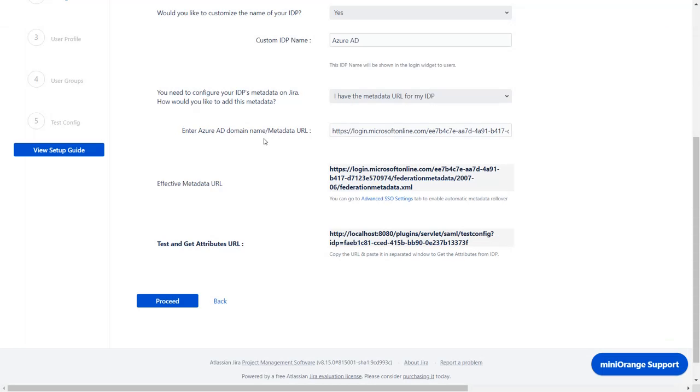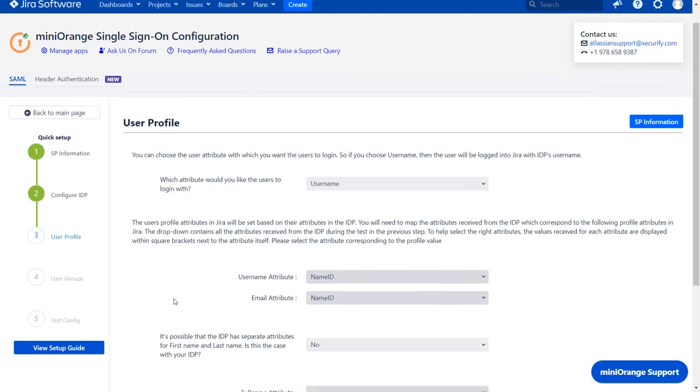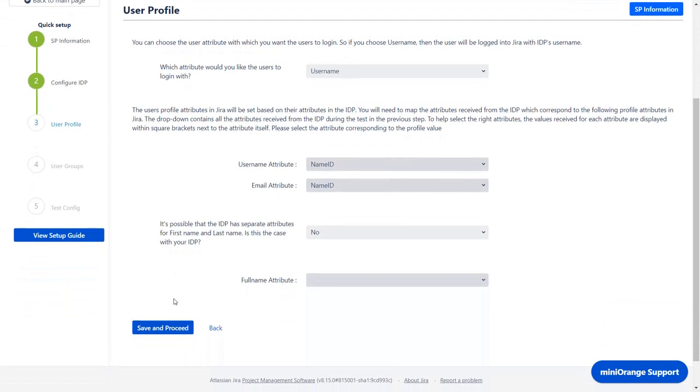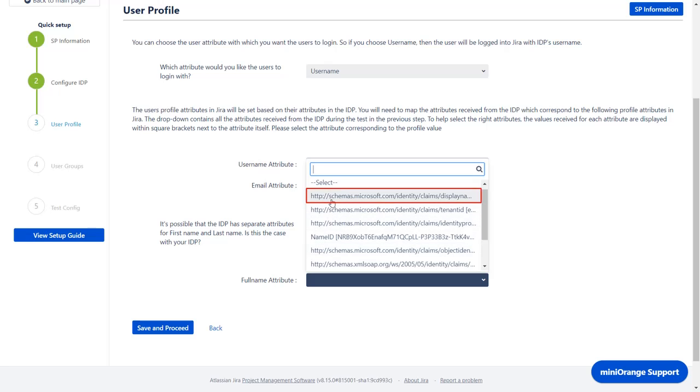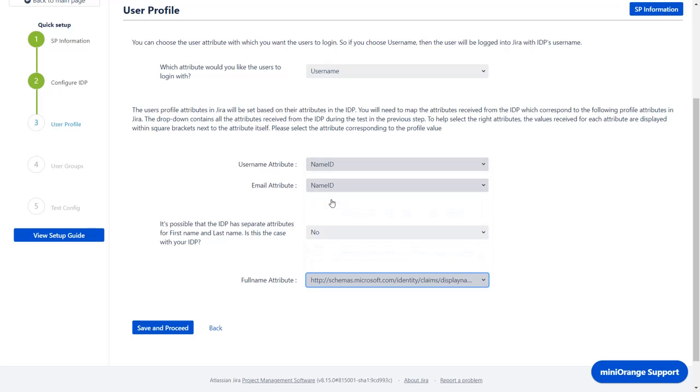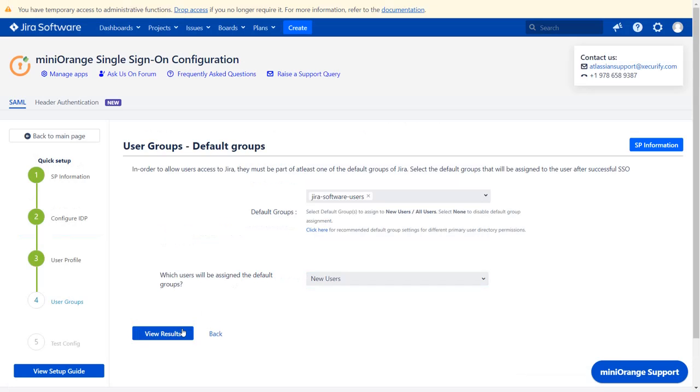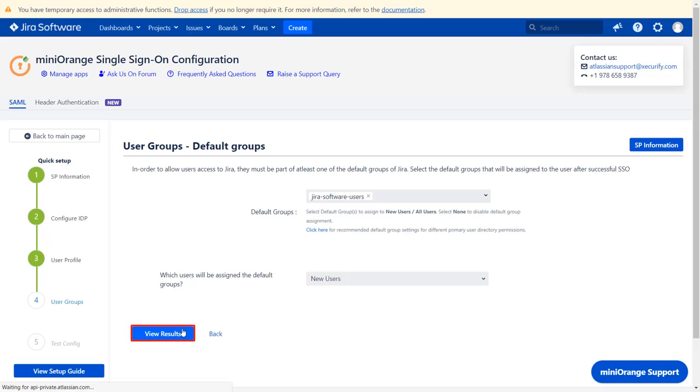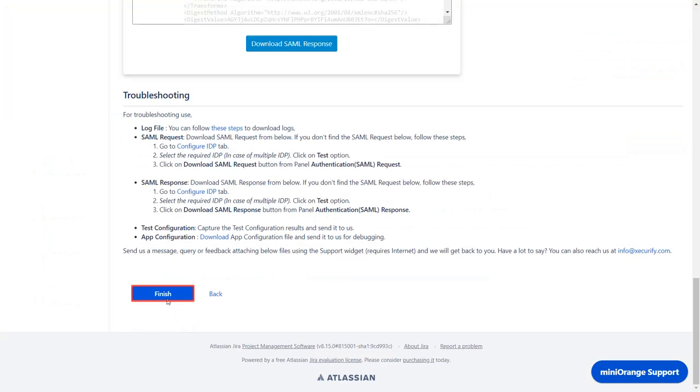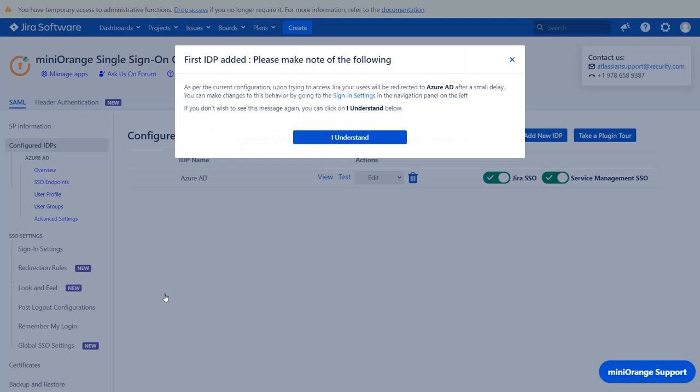Go back to the plugin and click on proceed. In the user profile section, you can map the user profile attributes. For the full name attribute, select display name from the drop down. Click on save and proceed. From this drop down, configure the default group that will be used to grant application access to the user. If no group is mapped, then users are added by default to the Jira software users group. And from this drop down, you can choose which user would be assigned the default groups. Click on view results and click on finish. Your IDP is successfully configured.